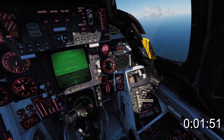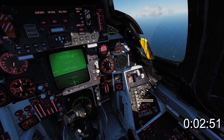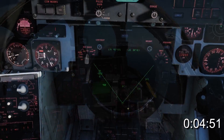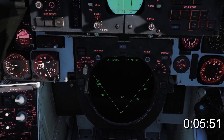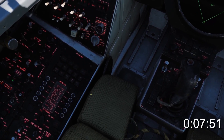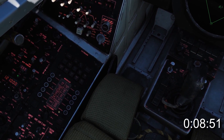In the bottom pit, set the master mode to cruise. In the top pit, make sure the nav mode is set to INS and the category wheel is set to nav.